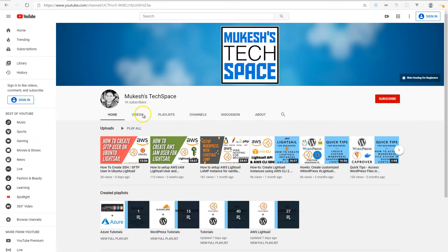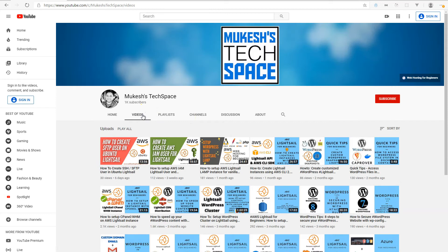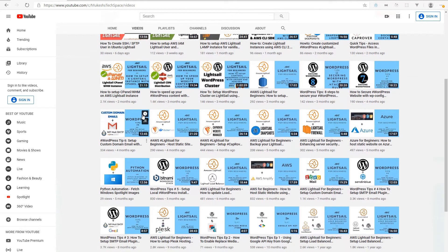Hey everyone, welcome to my channel Mukesh's Tech Space. If you are new here, I post video tutorials on AWS, Azure, LightSail, WordPress hosting, and other easy to set up and use hosting tools and services. I also post videos on WordPress tips and tricks, mostly for beginning developers.